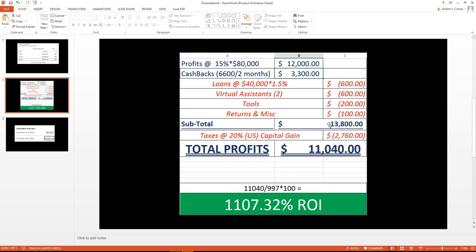you should not pay as much. But again, for the sake of this video, we're going to assume that we're going to pay 20%, and that's capital gains for the U.S. We paid a total of $2,706.